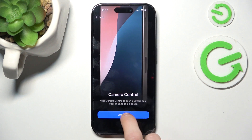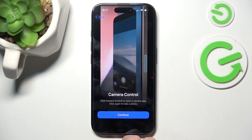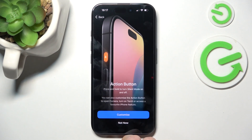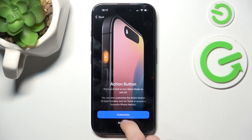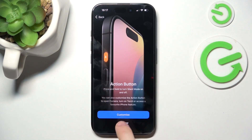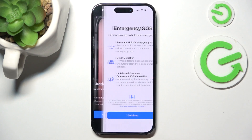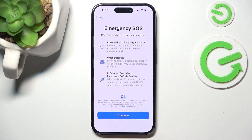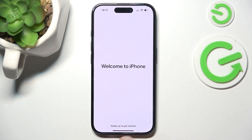Now it'll explain the camera control button — I'm just going to click on Continue. You can also customize the action button; I'm going to click on Not Now. Then click on Continue.